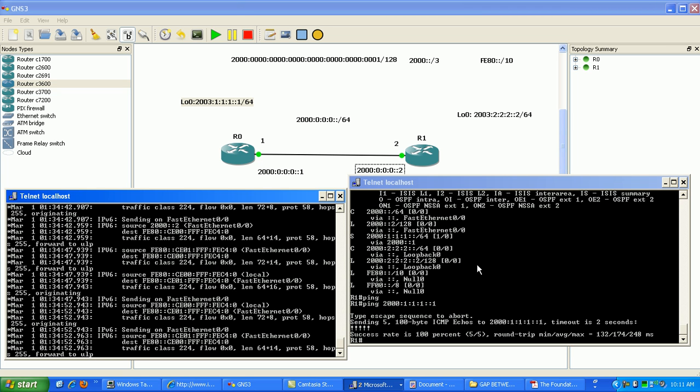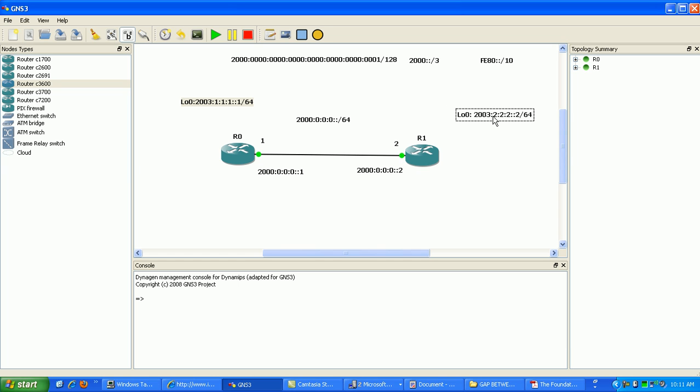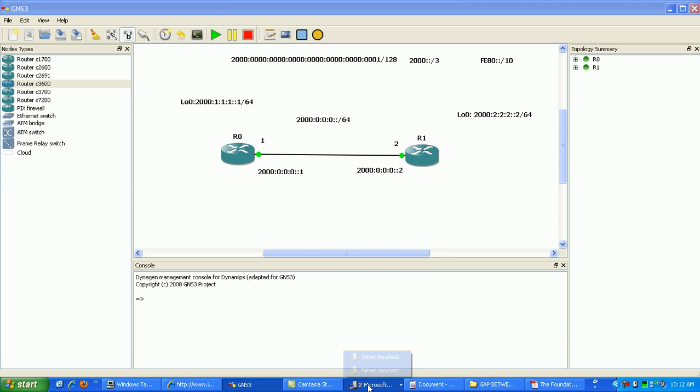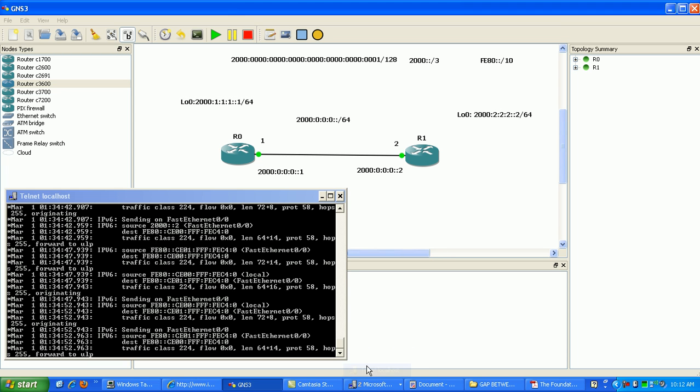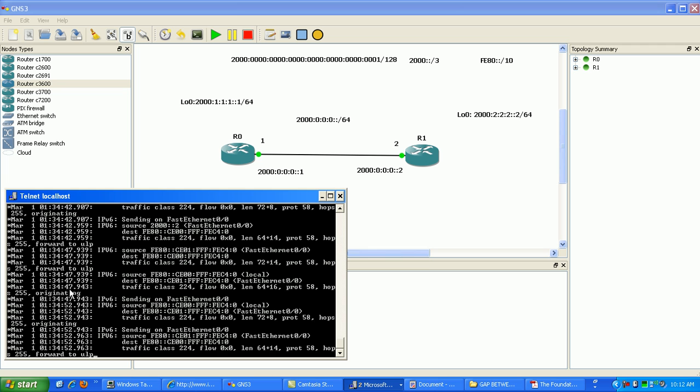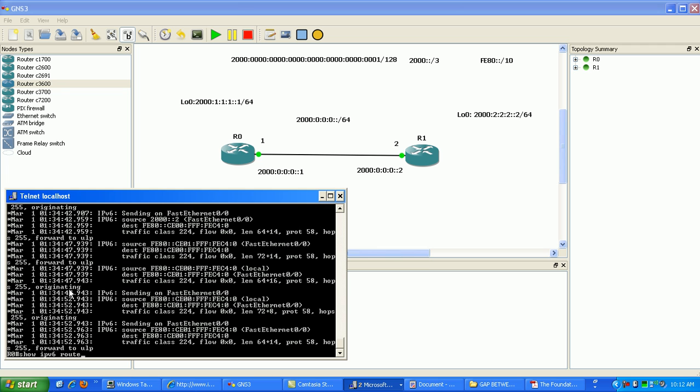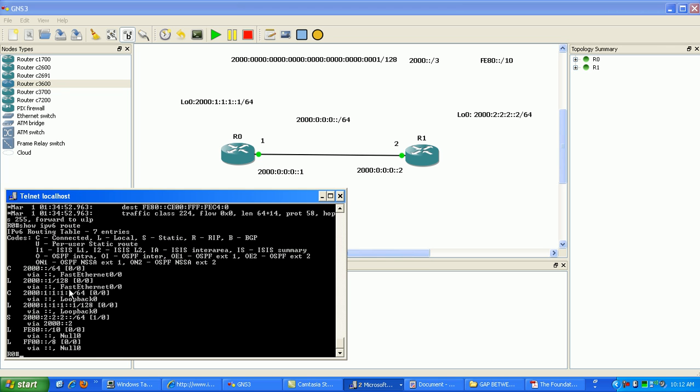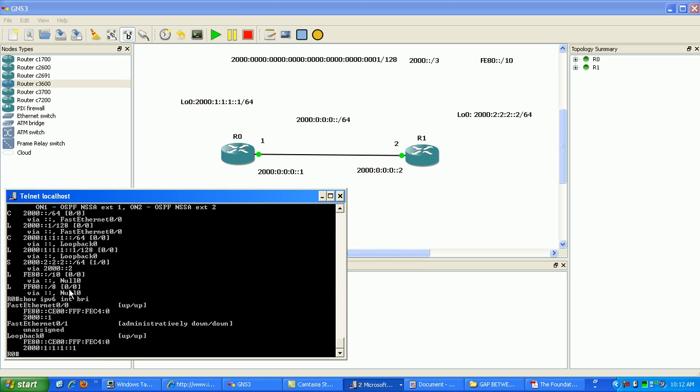And the last thing that I showed you how to do was create IPv6 static routes. And these were the correct loopback interfaces. As you can see here, doing the show IPv6 interface brief.